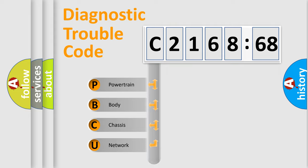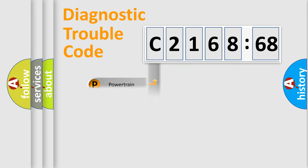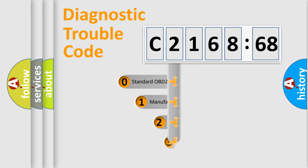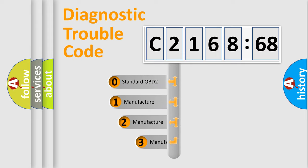We divide the electric system of automobile into four basic units: Powertrain, Body, Chassis, and Network.